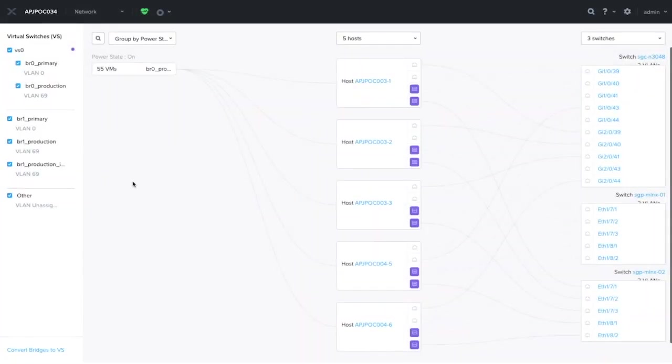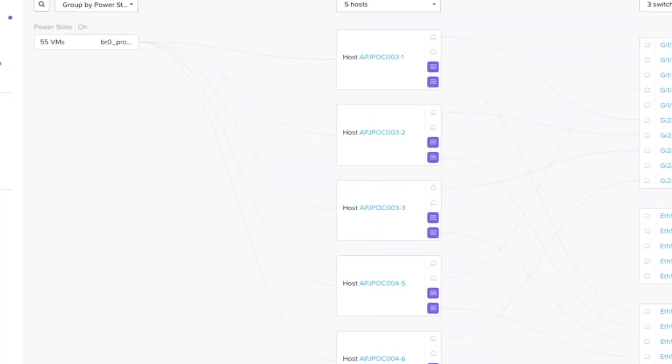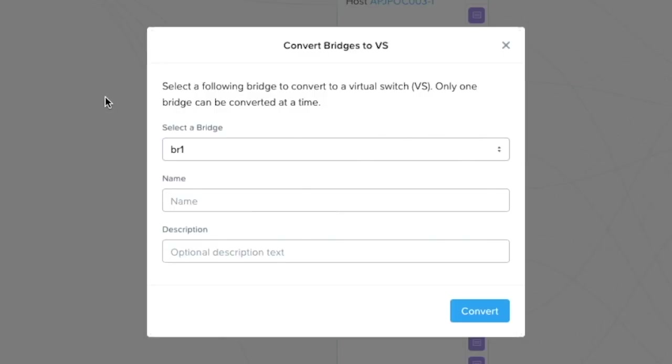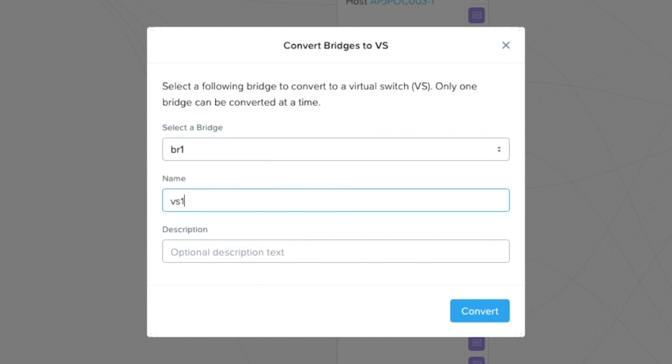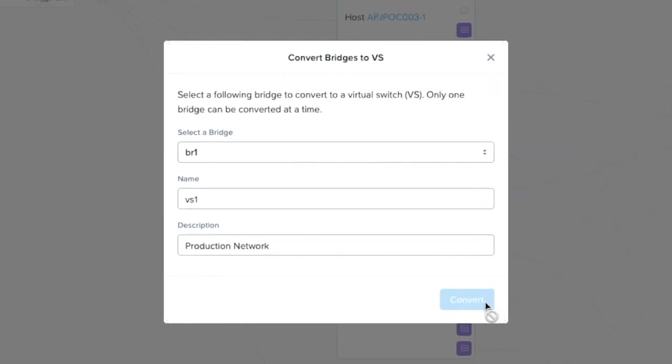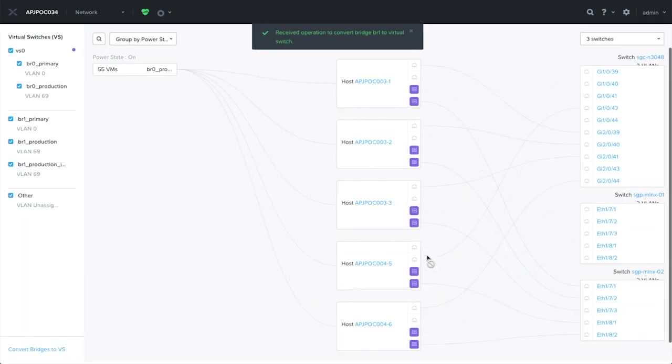I have now made node 1 to be consistent with the rest of the nodes, removing LACP and replacing it with active backup. Now let's try to convert BR1 again to VS1. While we let the task run, let me dive into what we have seen so far.